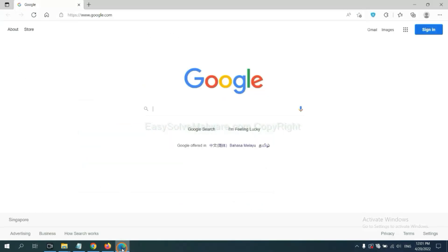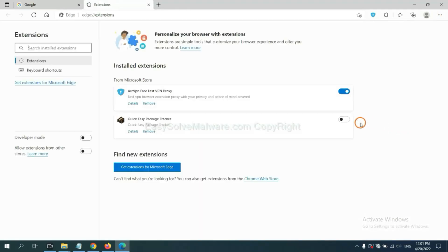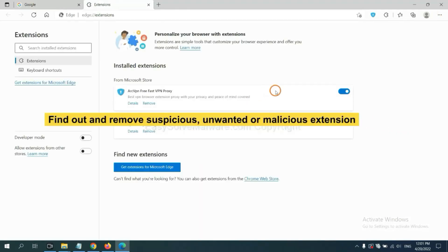On Microsoft Edge browser, click the menu button.